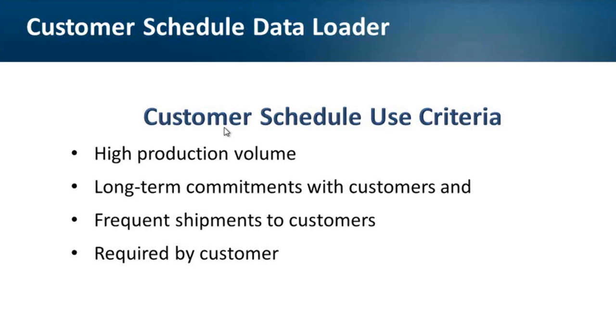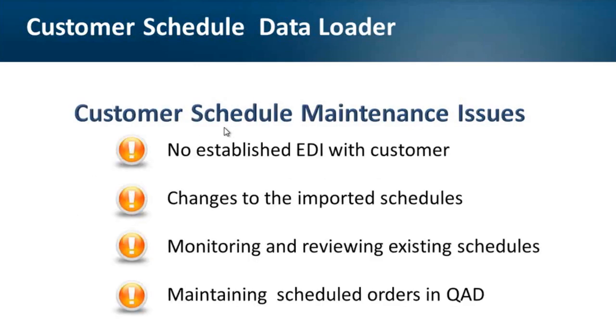One important element of successful release management in QED is the use of standard electronic data interchange or EDI between customer and supplier. But what if you do not have an established EDI with the customer, or need to make changes to imported schedules, which is quite time-consuming when done manually?